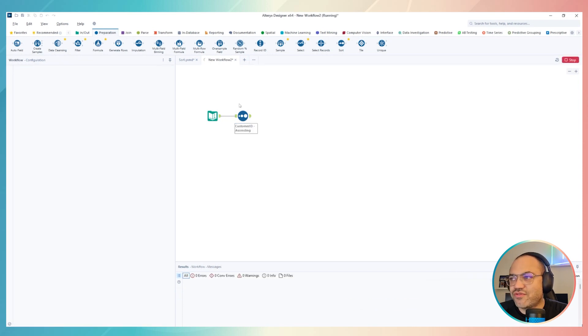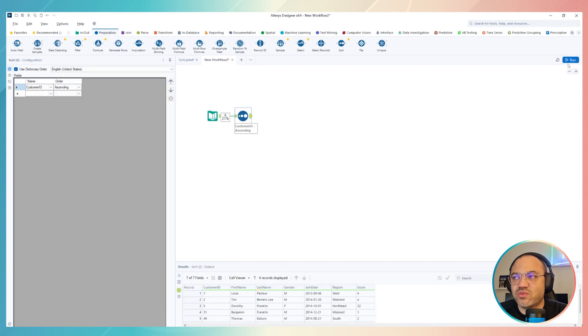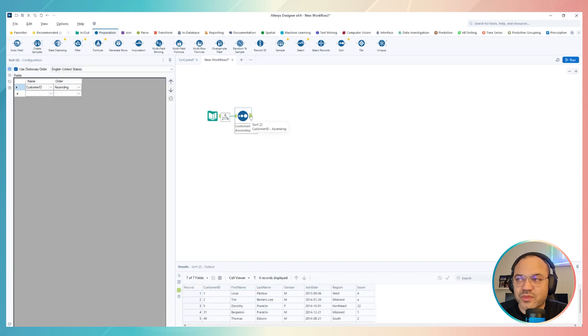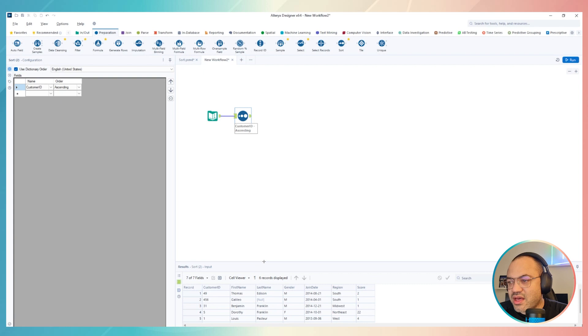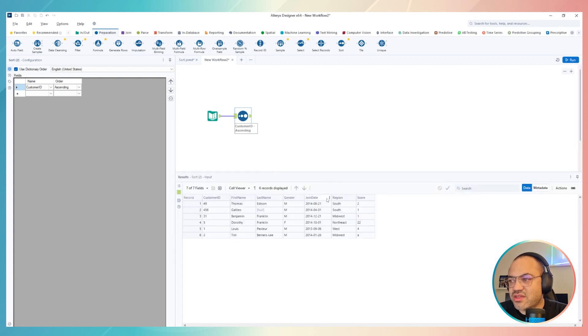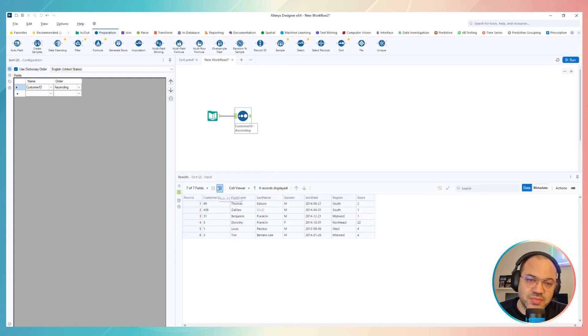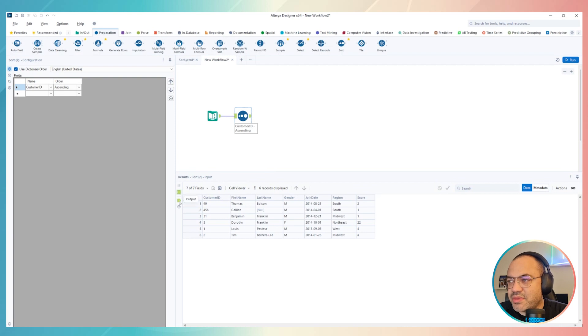Once you finish, just click on run and then check it out, this output, okay, this output exit from your tool. Otherwise you will see just the input and you maybe have the misunderstanding that nothing happened in your data source, but actually something happened, you just have to move on to output, right?